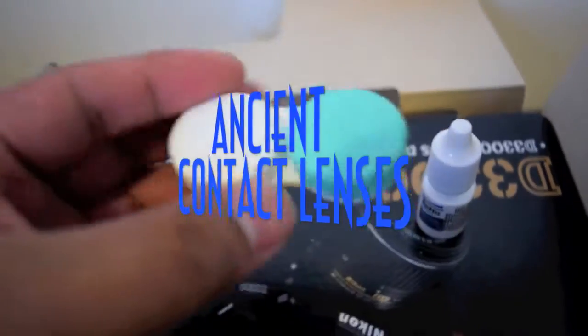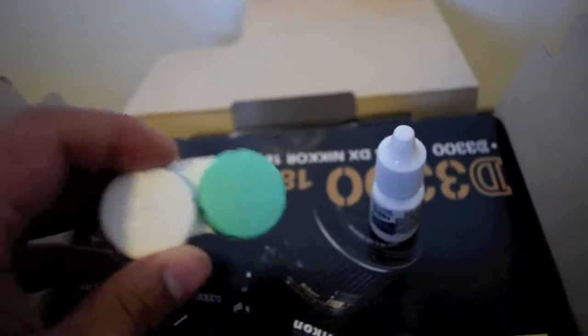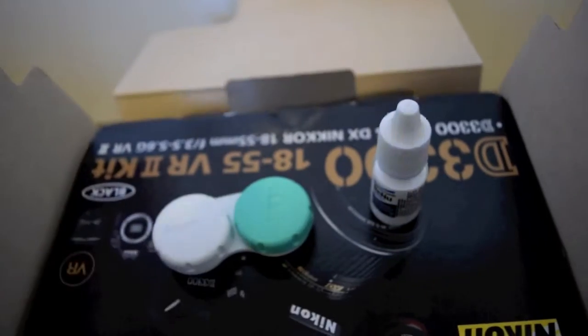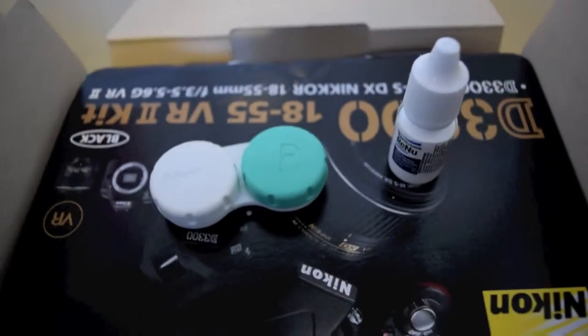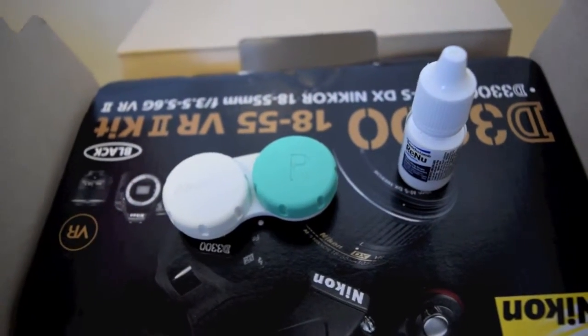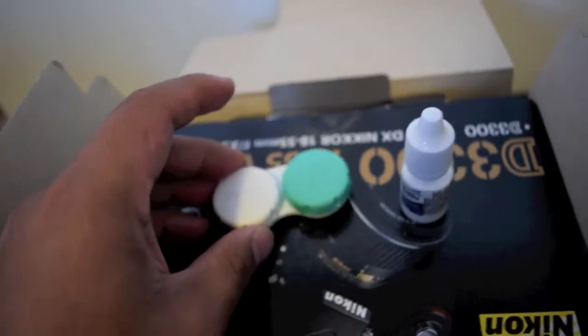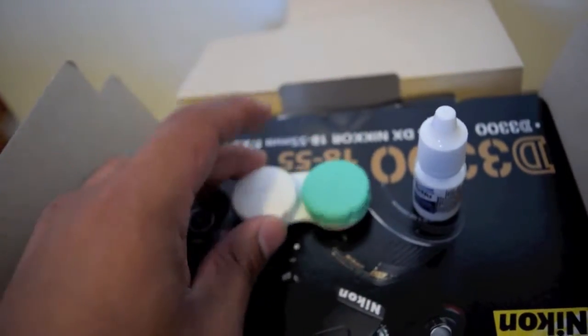This video is about my ancient contact lenses. Normally people wear contact lenses for like a month or something, but I've worn these for like perhaps 300 days in a row. Well not in a row, but without changing them.